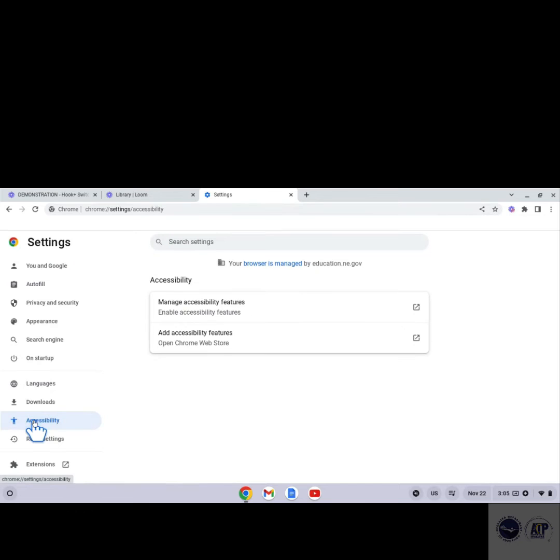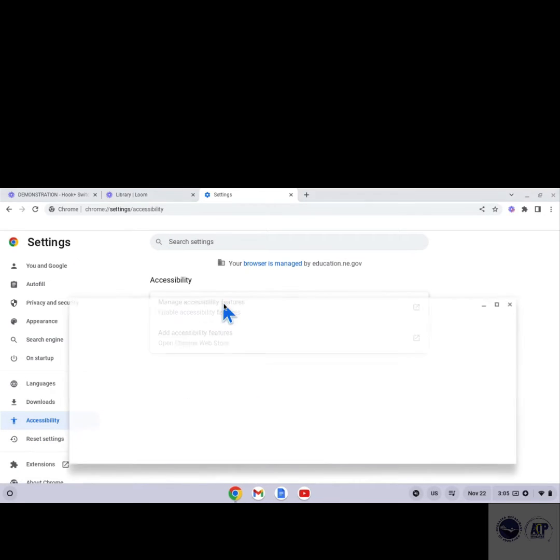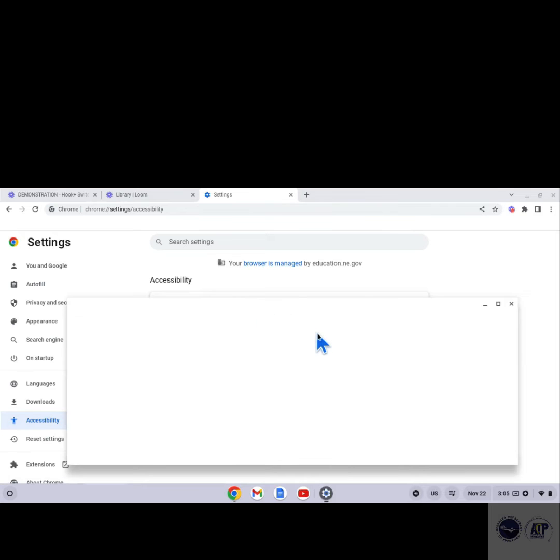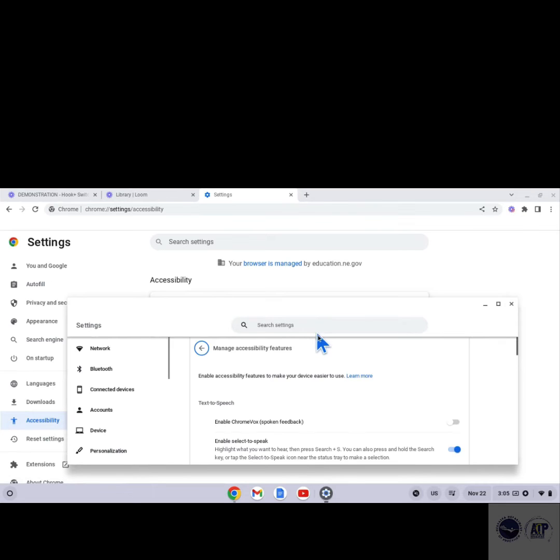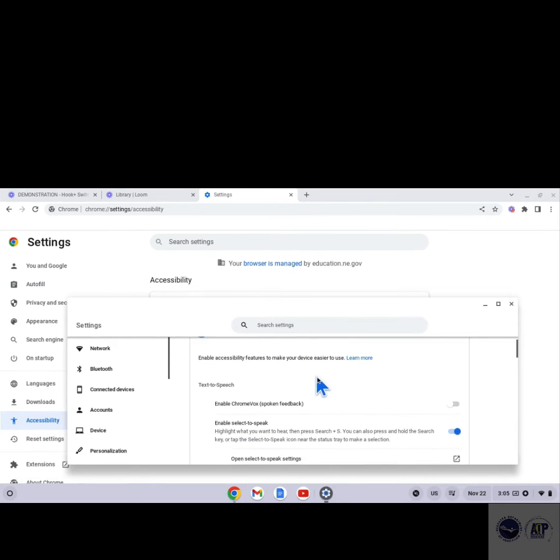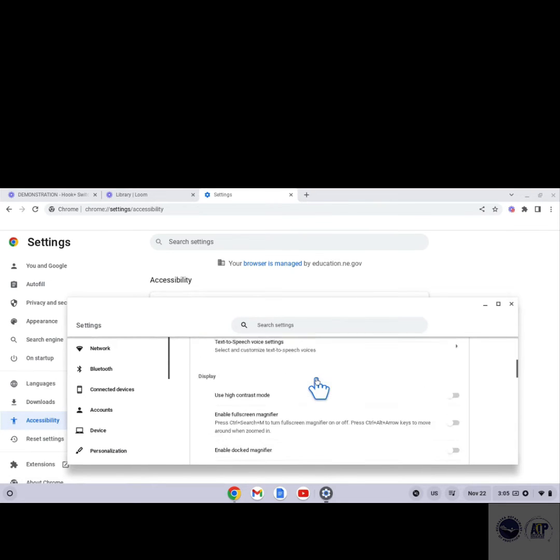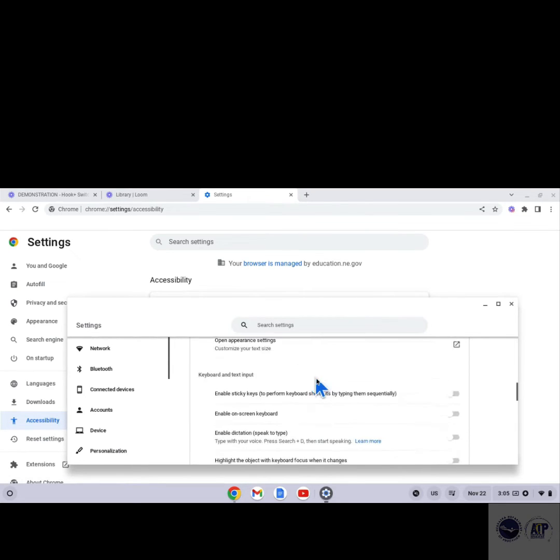Then, Manage Accessibility Features in the center of the screen, and scroll down to find Captions. Click the arrow to the right.